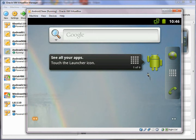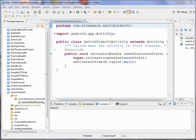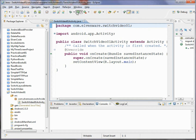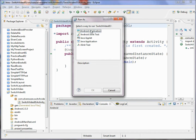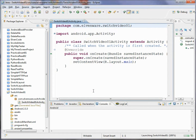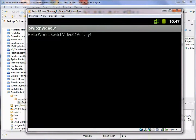If we're going to switch from one activity to another, one of the first things we need to do is to have a second activity. Right now we only have one activity — the default one. If we run this application, we can run it as an Android application. The first time we run we get prompted with a dialogue, and then you can see it running inside the Android virtual machine.